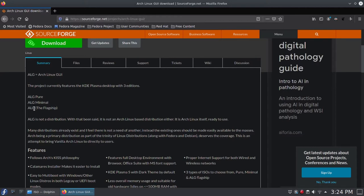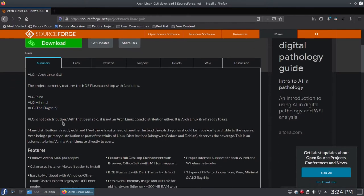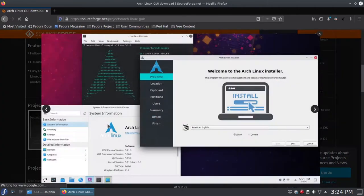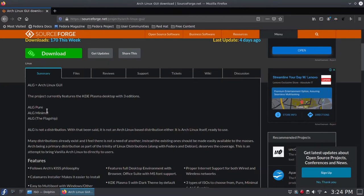Whatever we do with the other ISOs — whether installing on UEFI with GPT — applies to this Pure ISO as well. Which ISO you download is really up to you. There is a bit of a target audience in mind: the Pure ISO is really pure, the Minimal ISO is a step above the Pure ISO in that it comes with a few settings here and there, and the ALG Flagship ISO is the fully featured, complete, ready-to-use ISO.